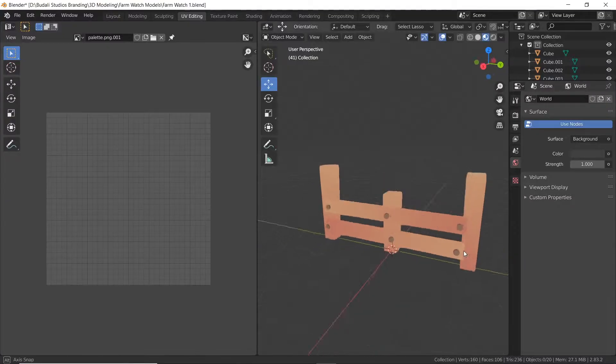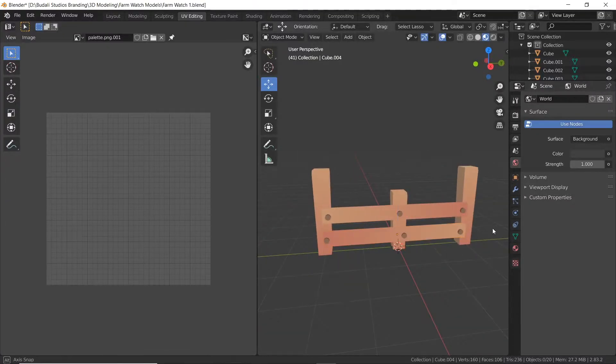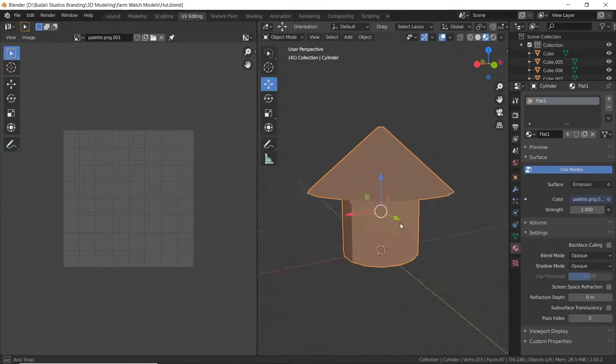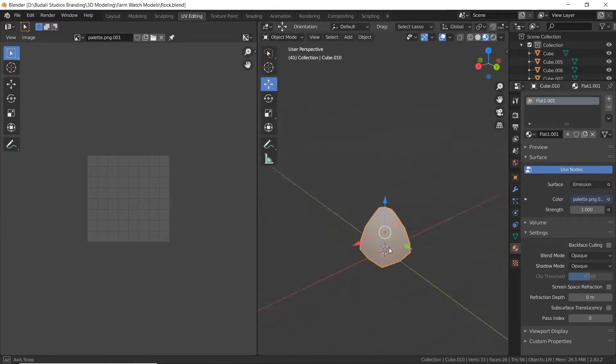Once we got that out of the way, I hopped into Blender and created a few low poly models of a fence, a hut, a log of wood, and a rock.